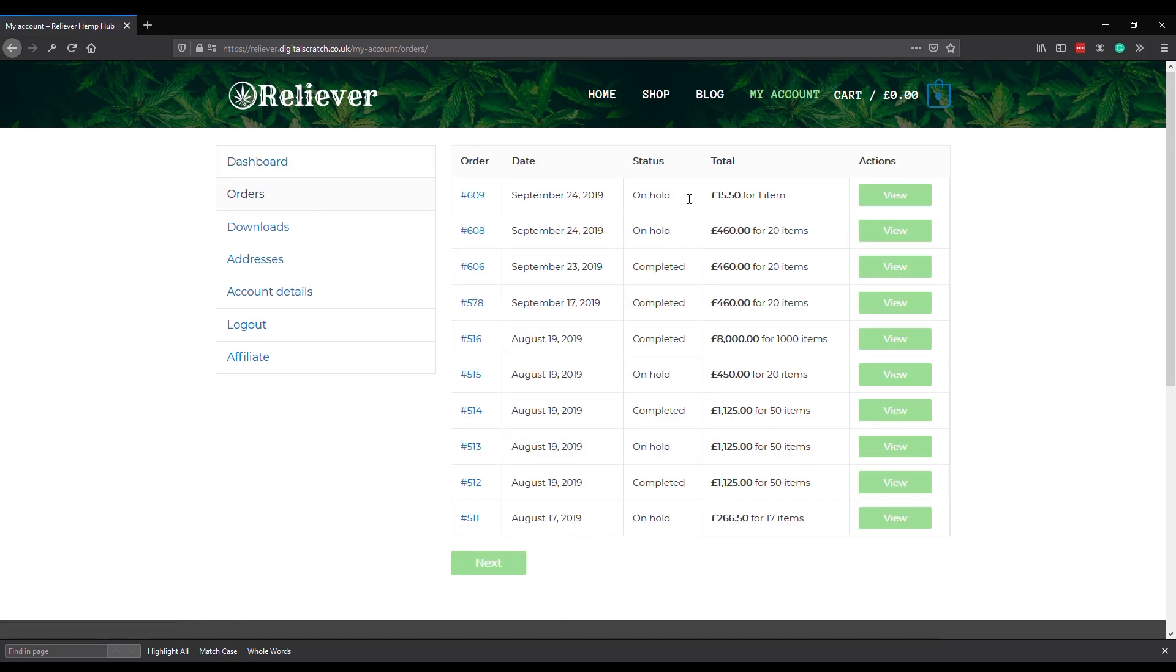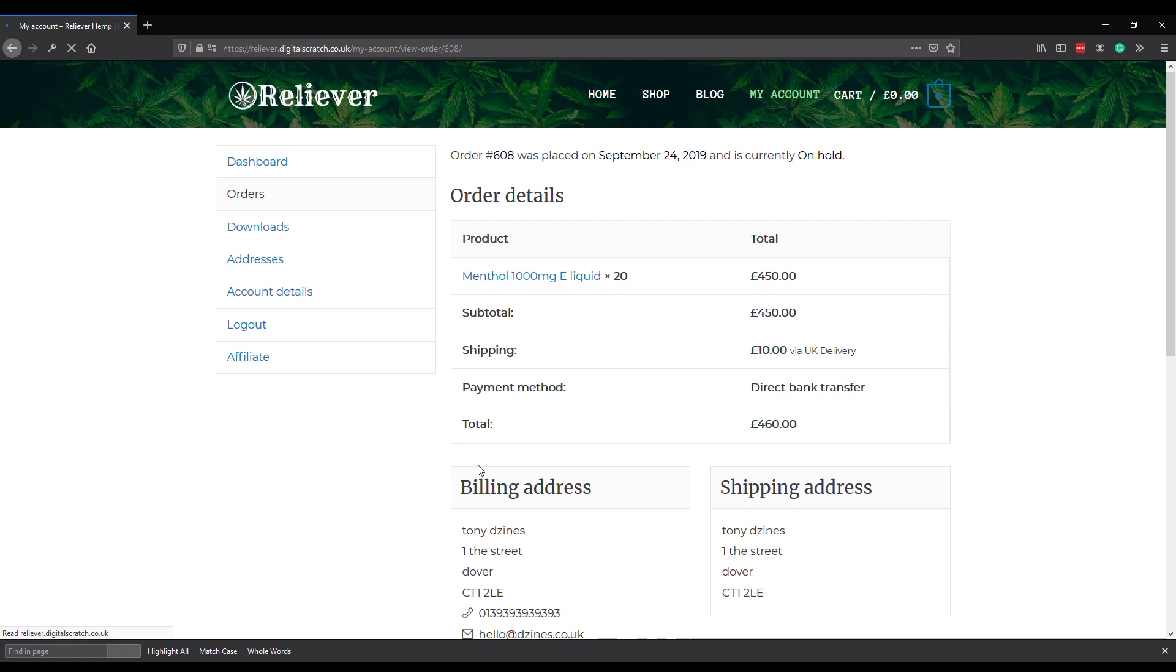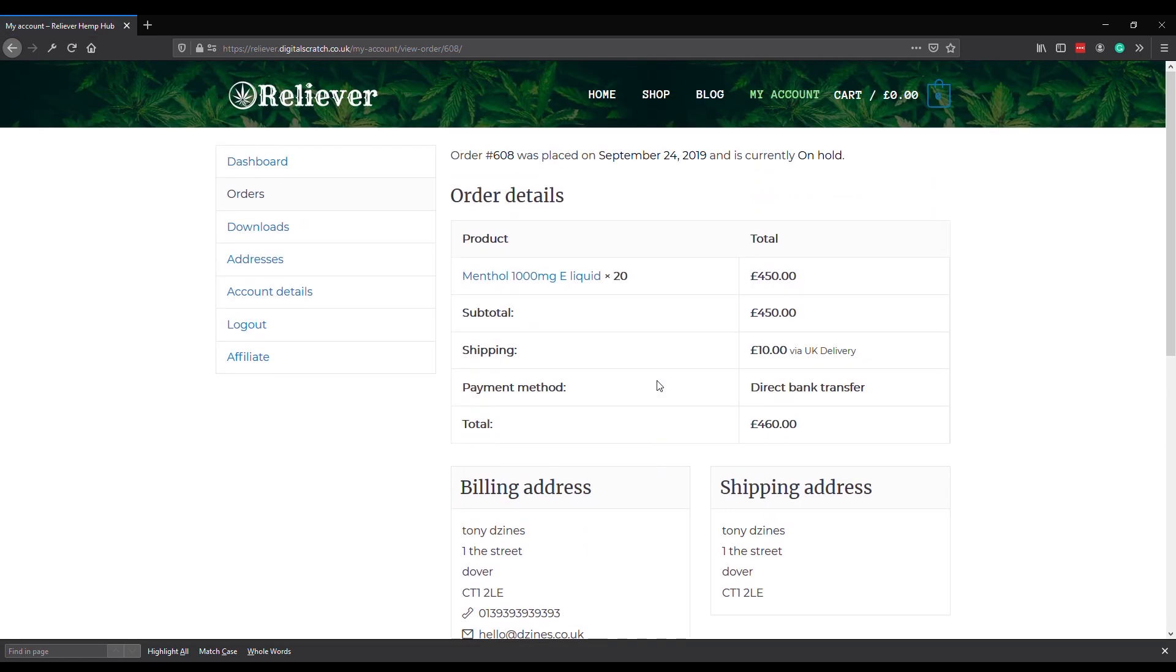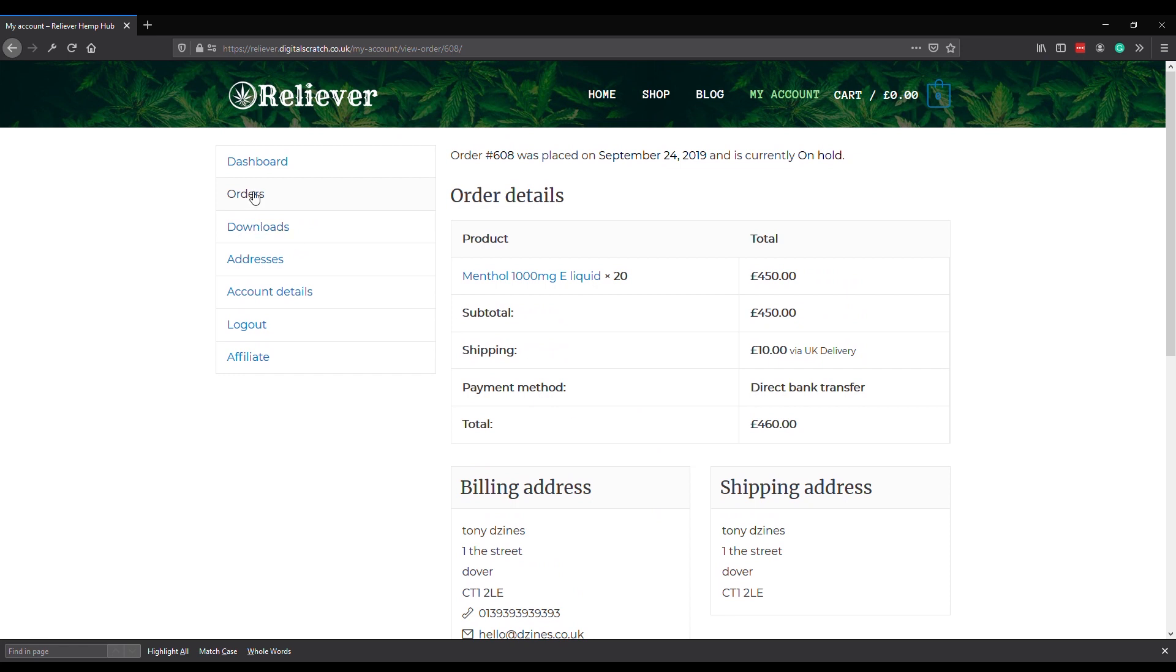We can see lots of previous orders from me here. It's got the date of the order, the order number, the status of the order, and the amount that the order is for. We can look at the individual orders and see what exactly was on the order, and we can also repeat those orders as long as the items are in stock.